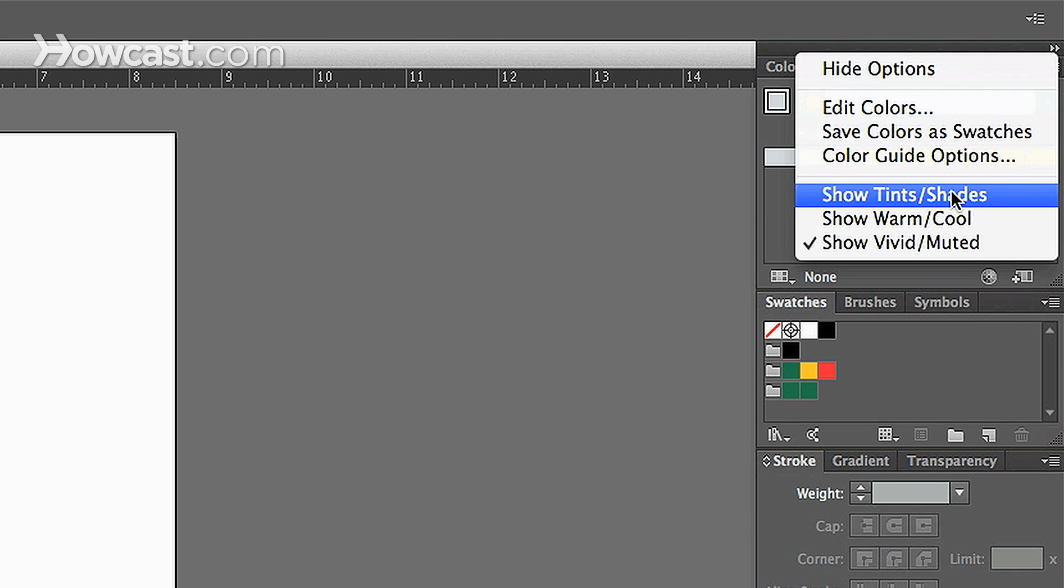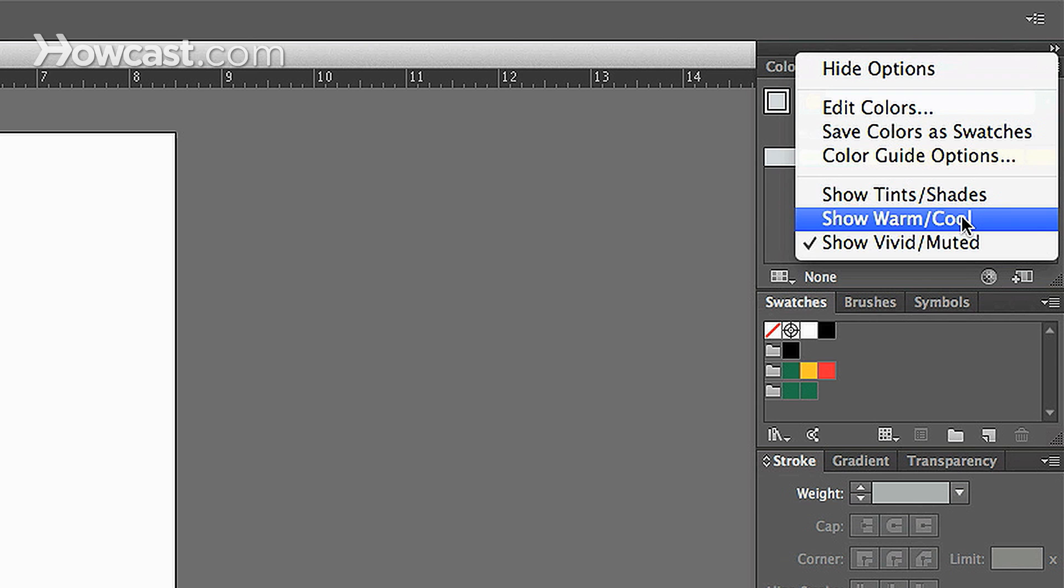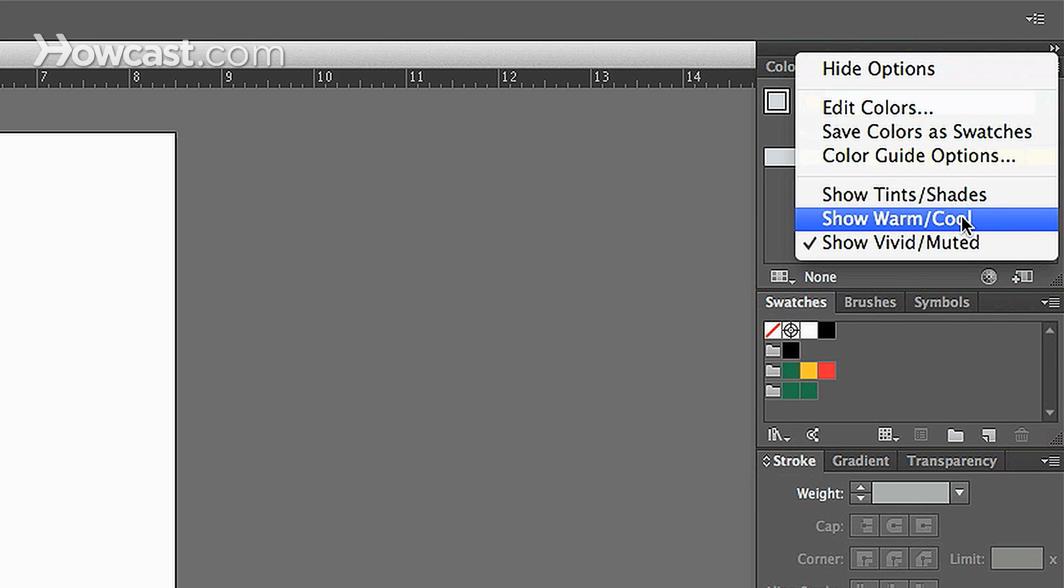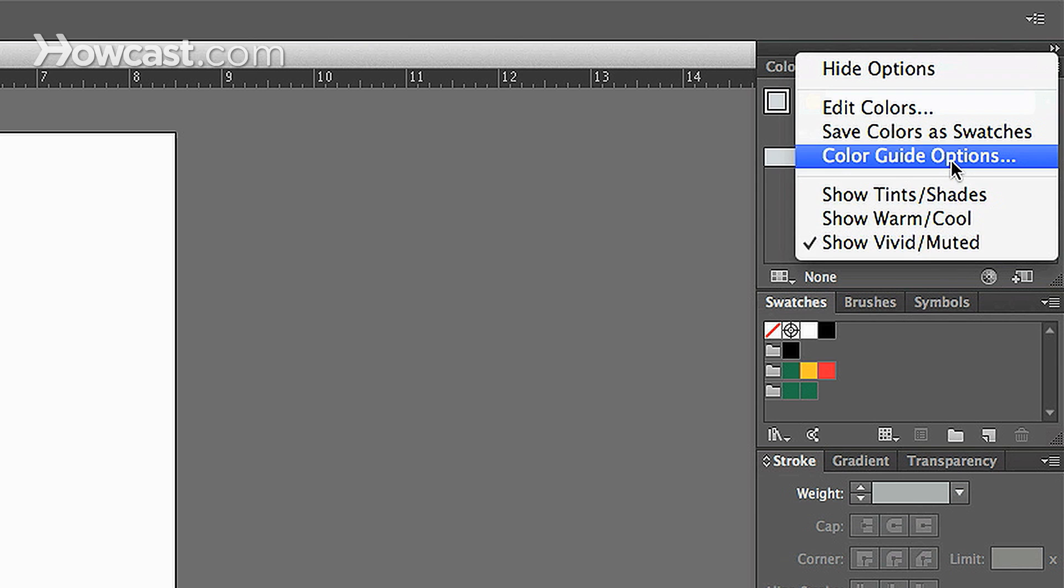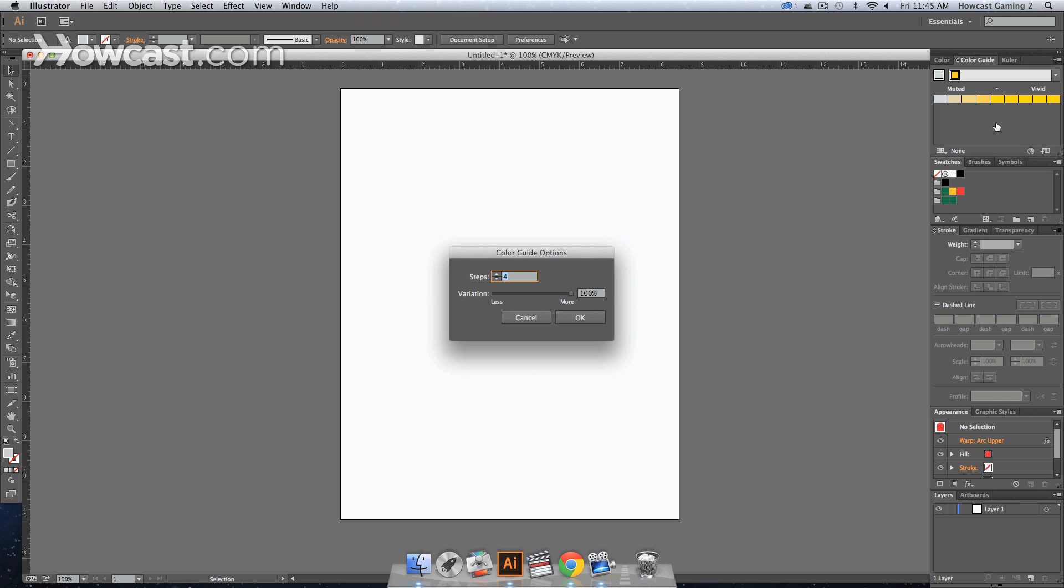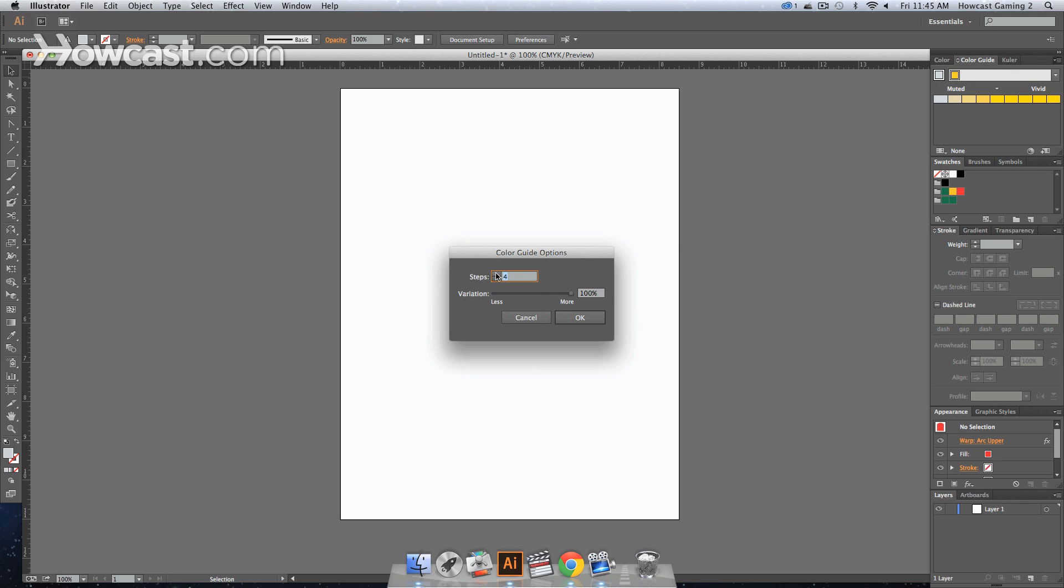And these are your options. So you have Show Tints and Shades, Show Warm and Cool, and Show Vivid and Muted. Now, if you want to click Color Guide Options, you'll notice that you can change the amount of steps. The steps mean how many steps on each side of your color you're going to have options for.